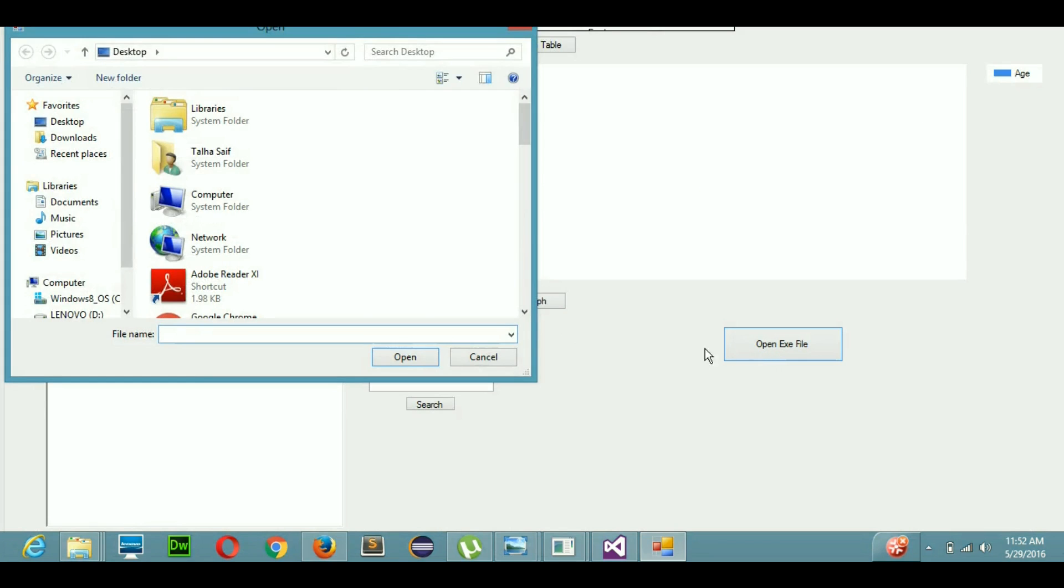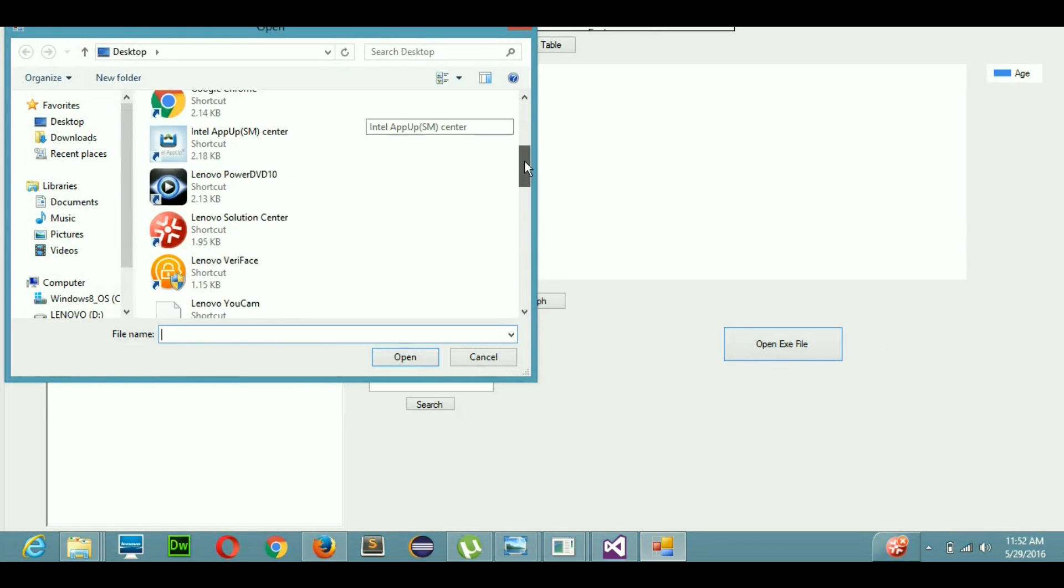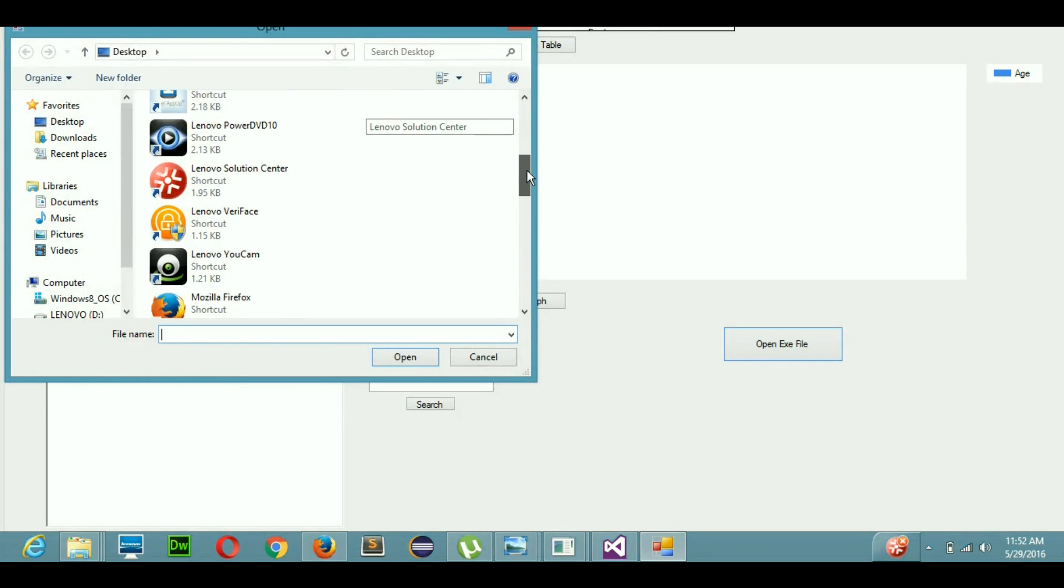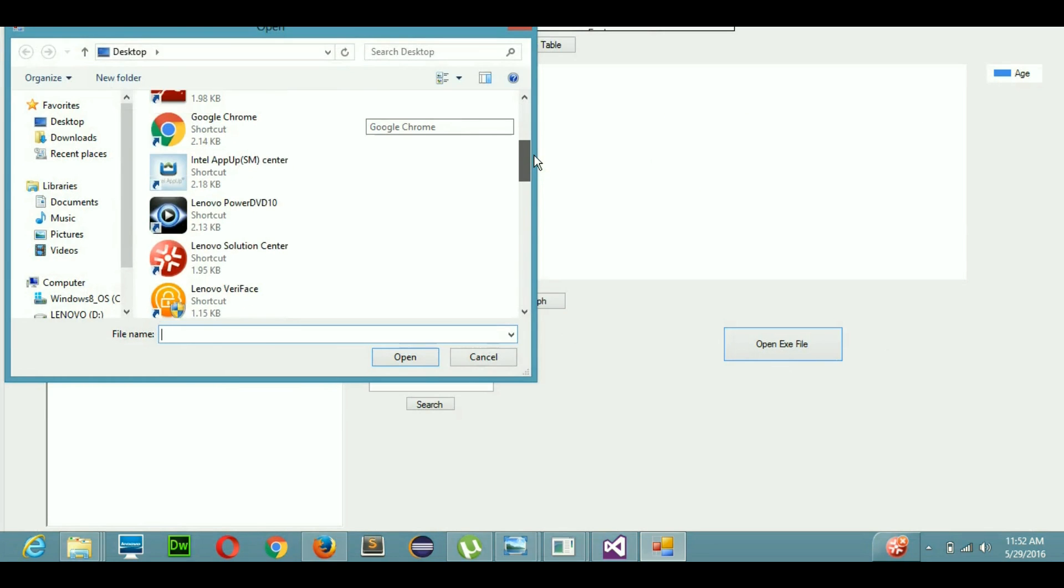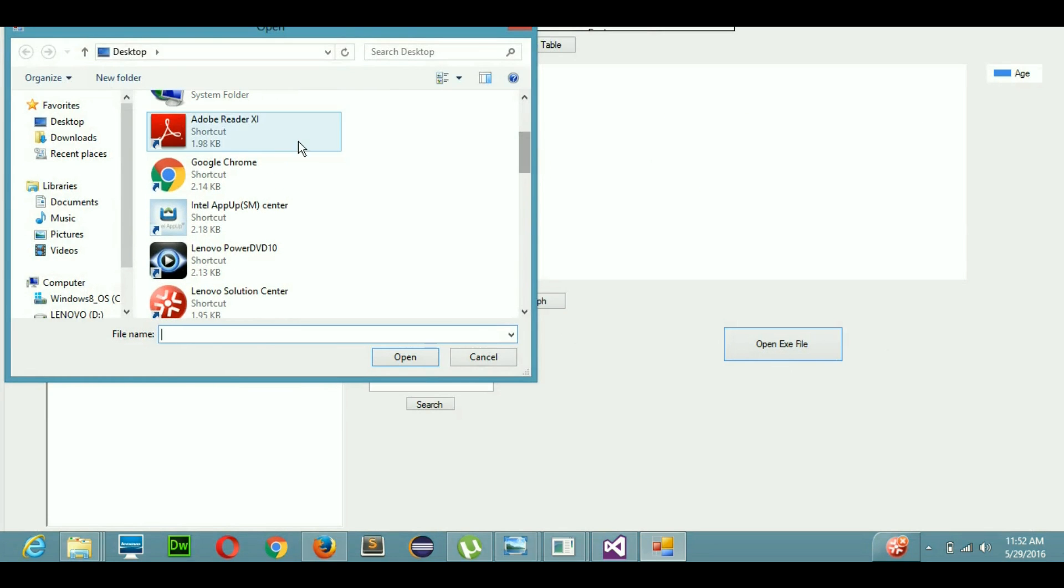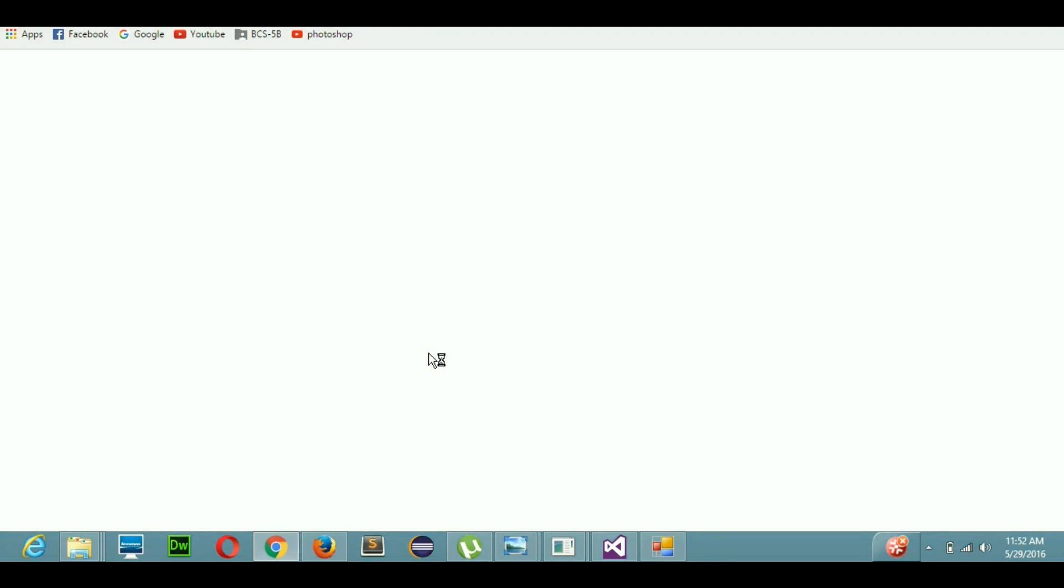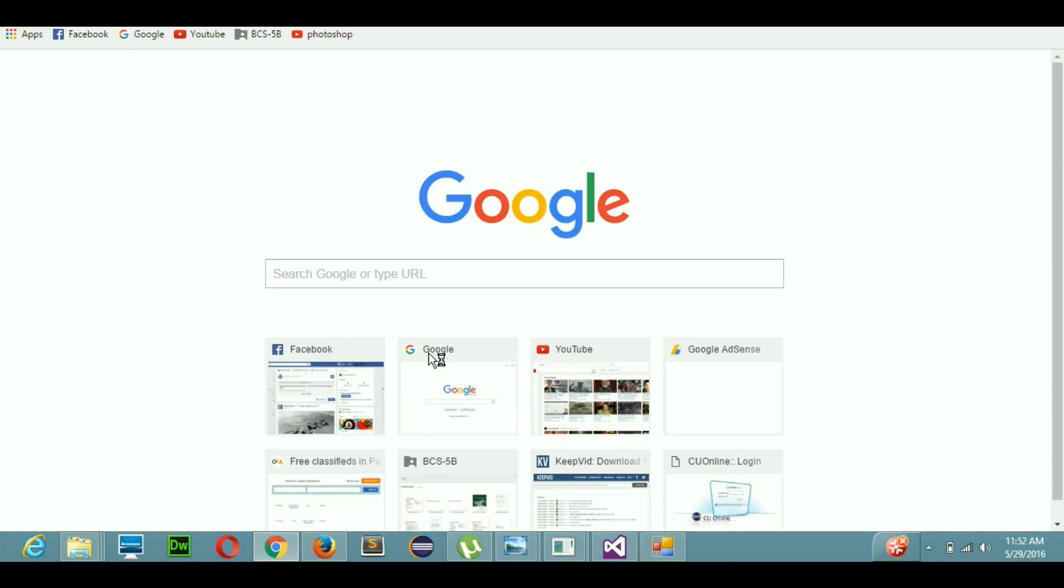Now I will hit open executable file. Let's say I open Chrome. This is an executable file in my system. When I hit open, you can see that Google Chrome has opened right here.